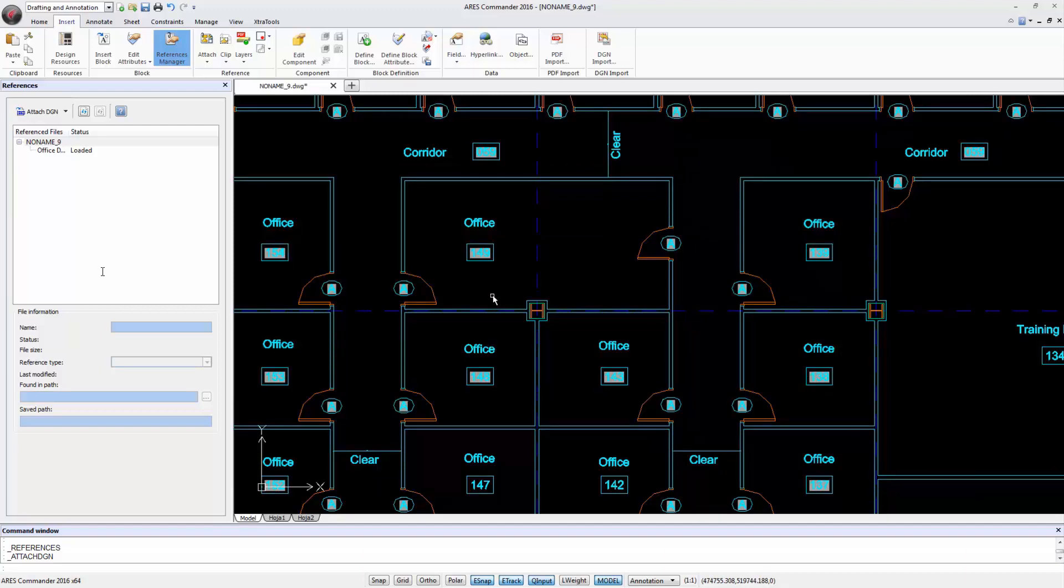With the Import DGN command and Attach DGN command, ARES Commander 2016 offers two complementary ways to maintain an optimal workflow with DGN files and the many users of Bentley MicroStation. Feel free to visit the Help section if you want to learn more about these two commands.